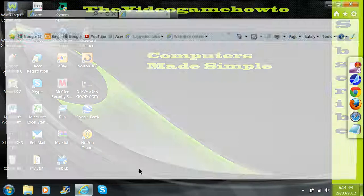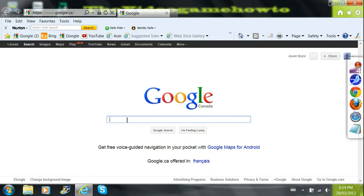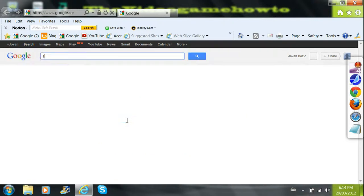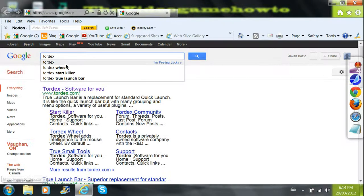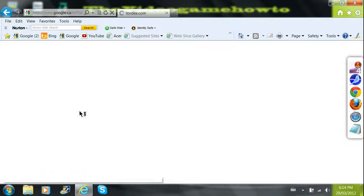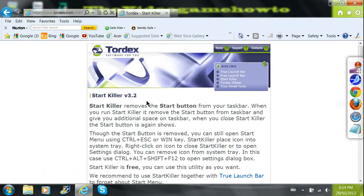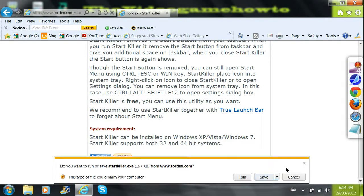All you need to do is download a little program called Starkiller. So you go to Google and you type in Tordex, Starkiller, and you scroll down and click download.